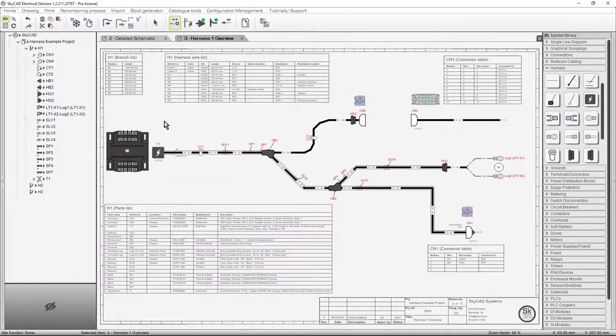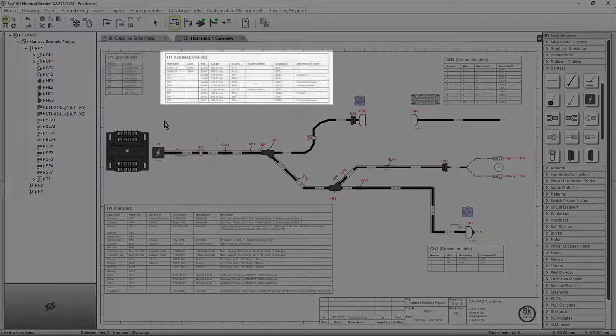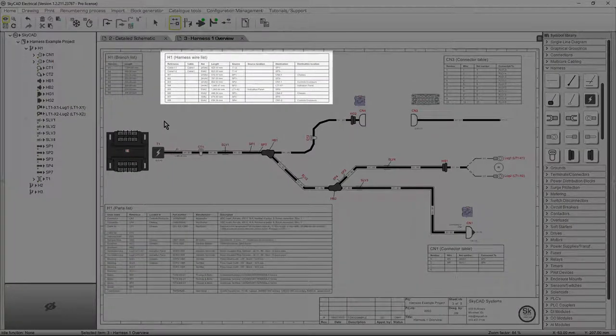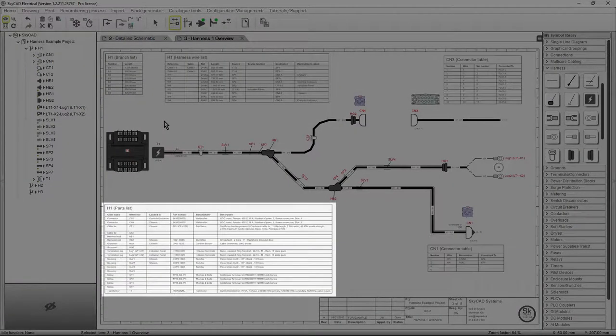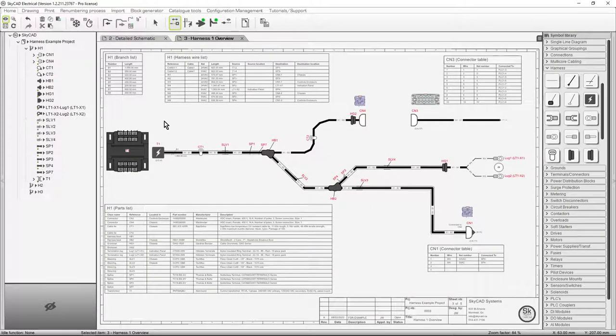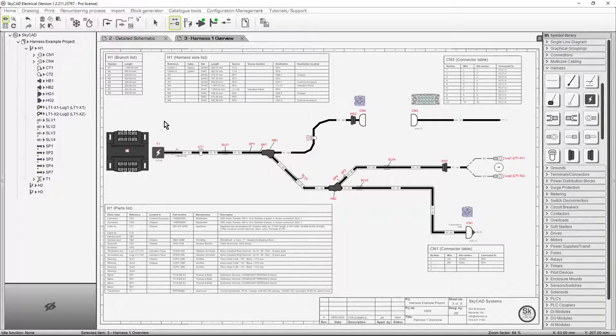Harness branch lists, wire lists, connector pinout tables, parts lists, and many other types of harness reports are all automatically generated based on the harness drawing and detailed schematics.